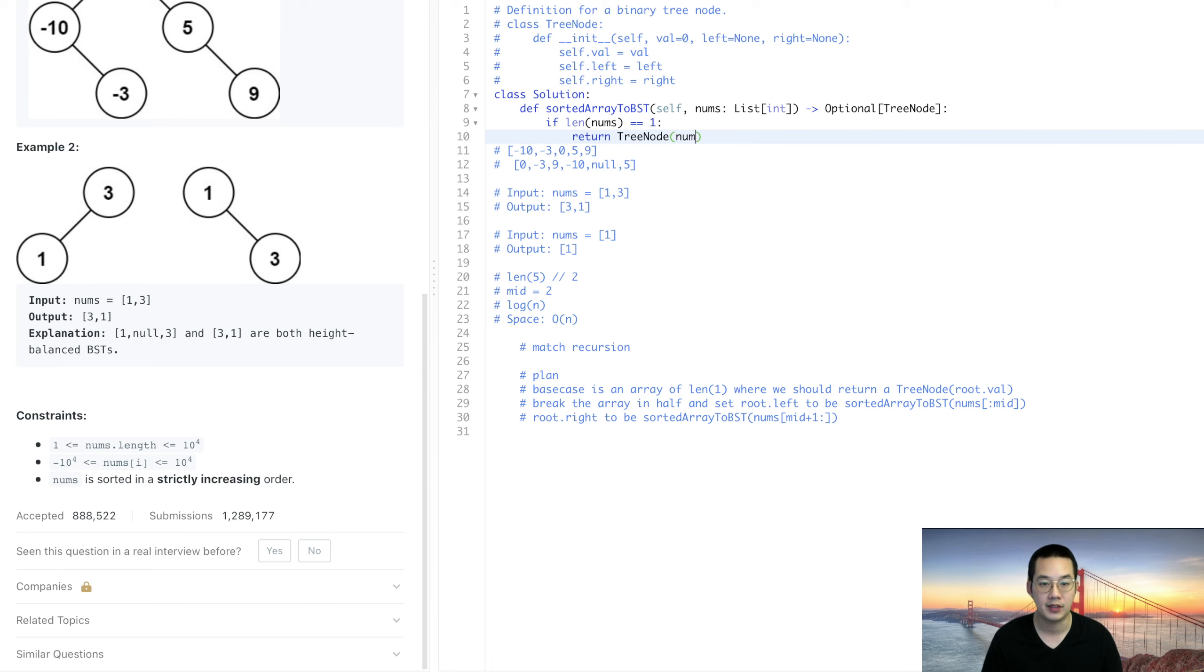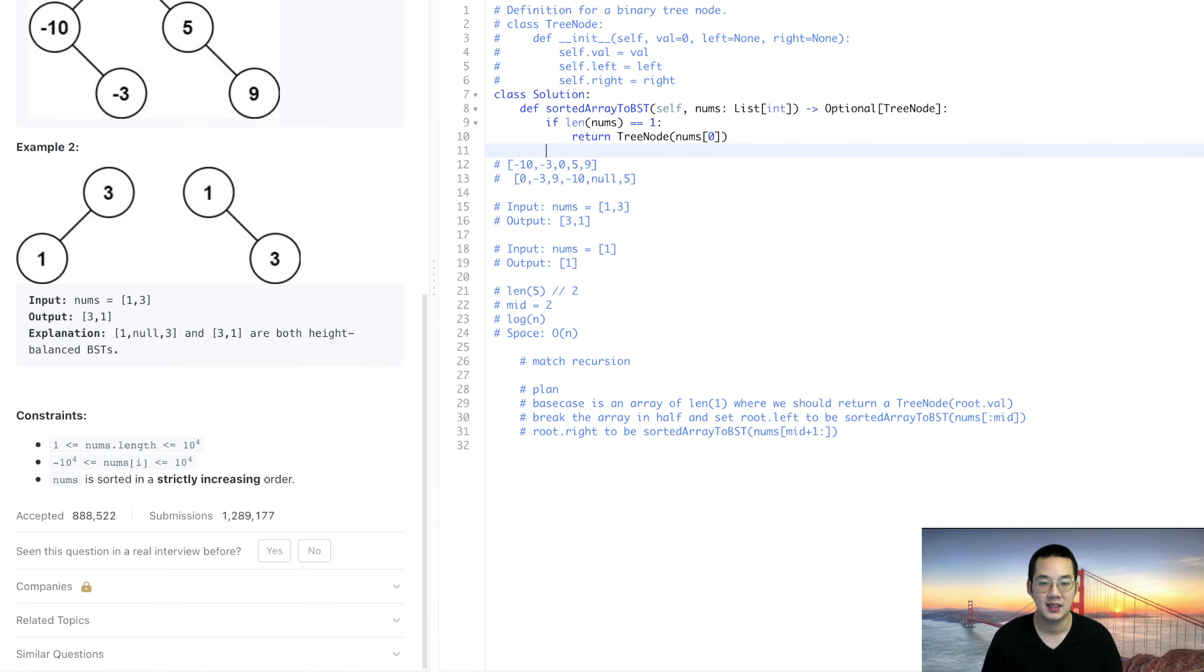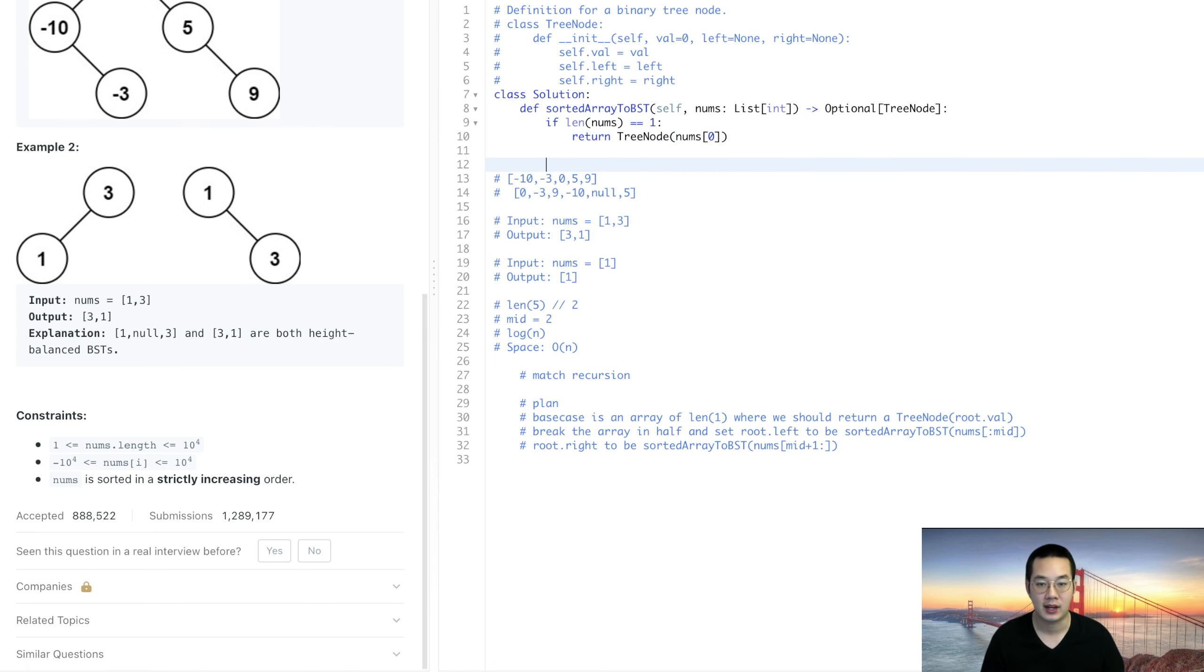At nums[0]. With that we have created our item.